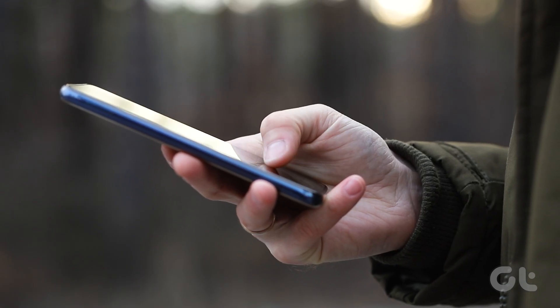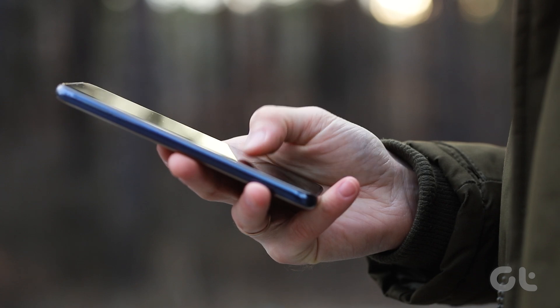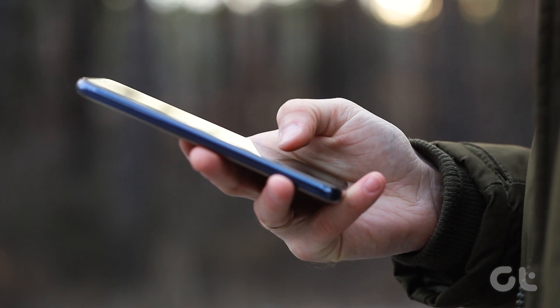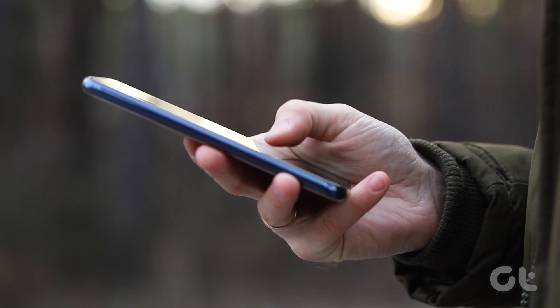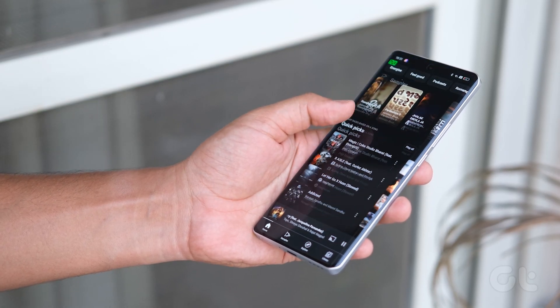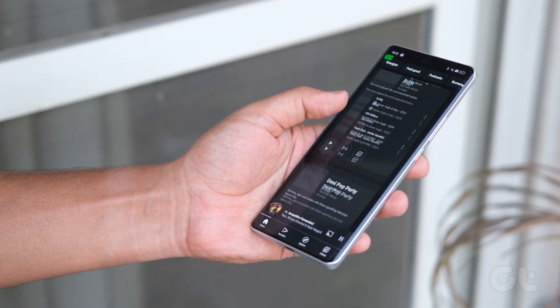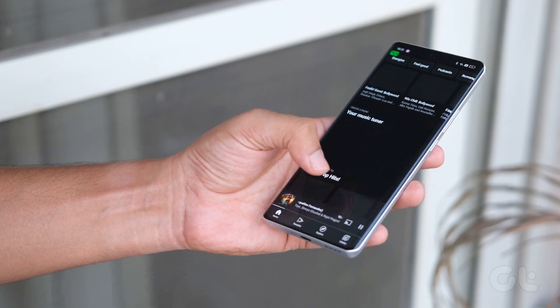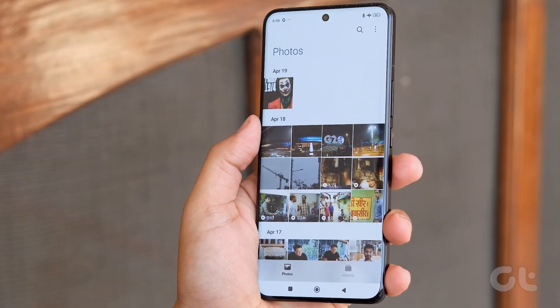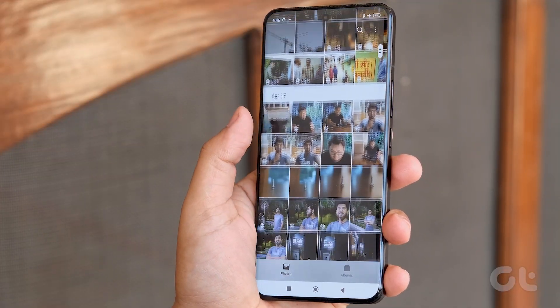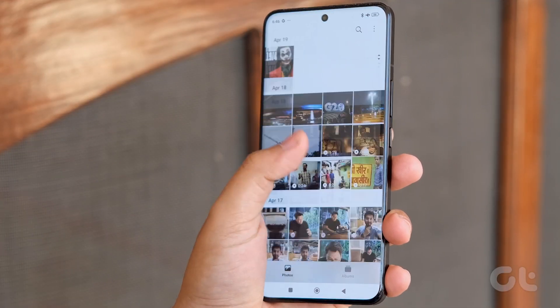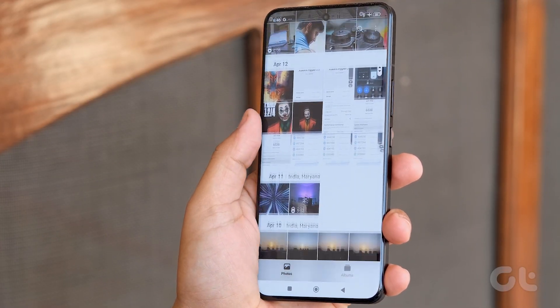Such deleted files could be taking up storage on your phone and might be slowing your phone down as well. So, to fix that, you need to empty the Recycle Bin or Trash folder manually.